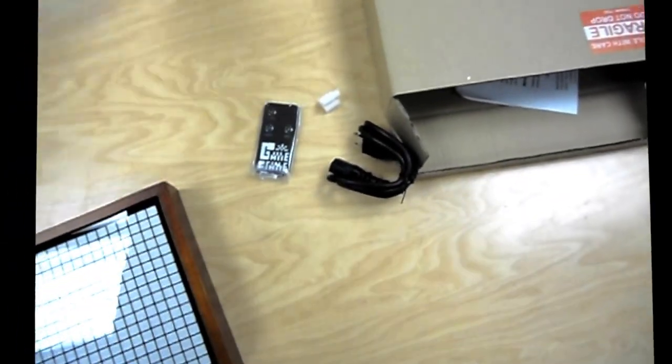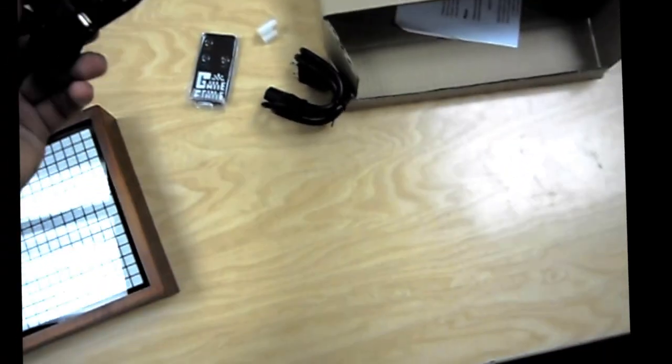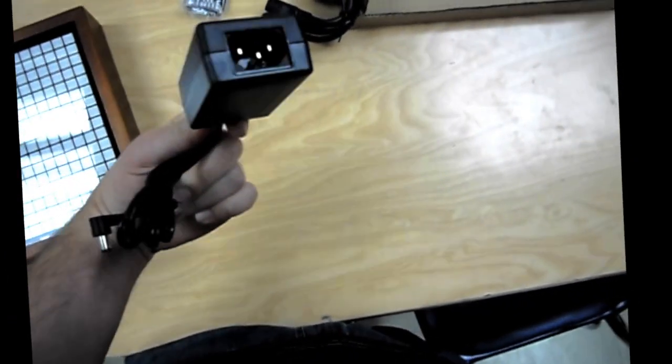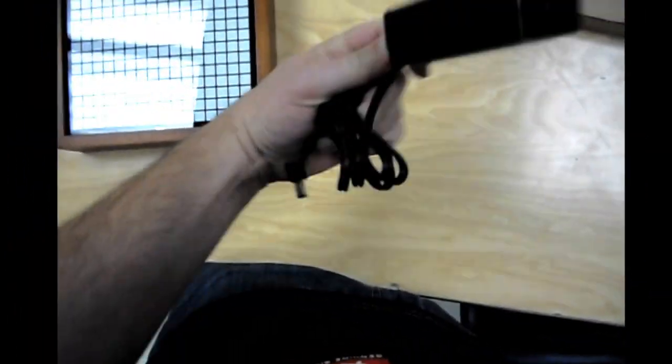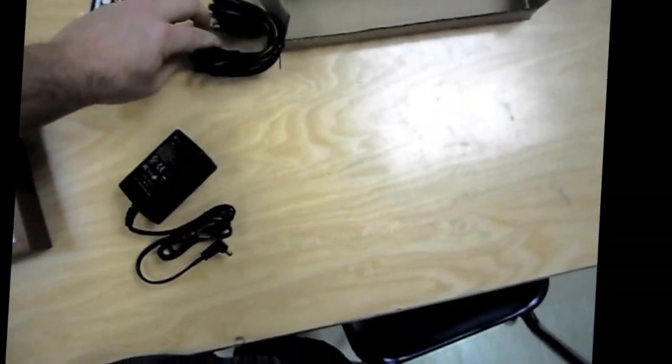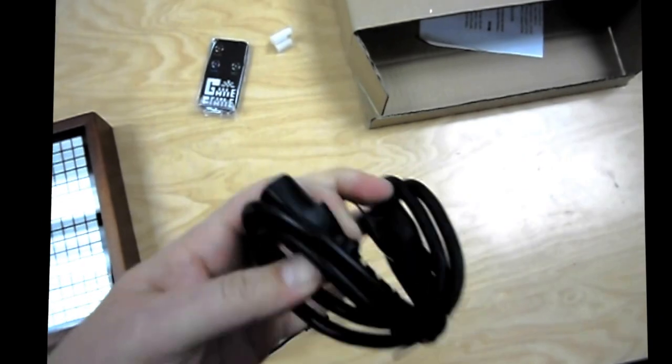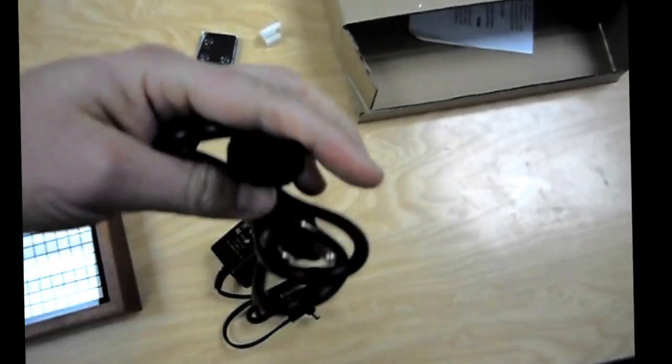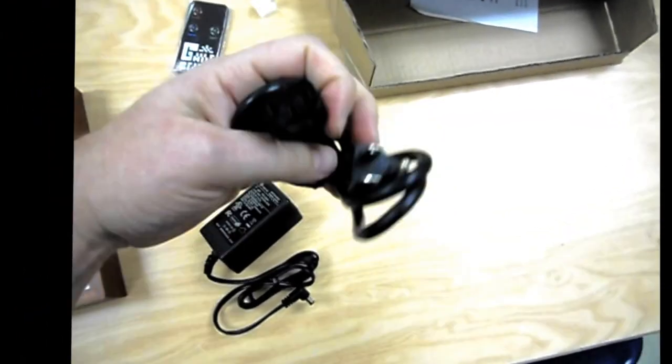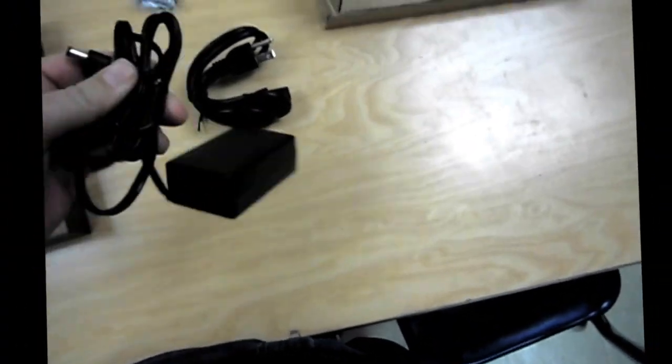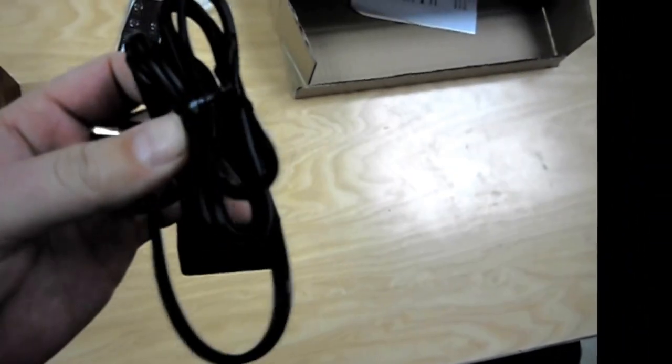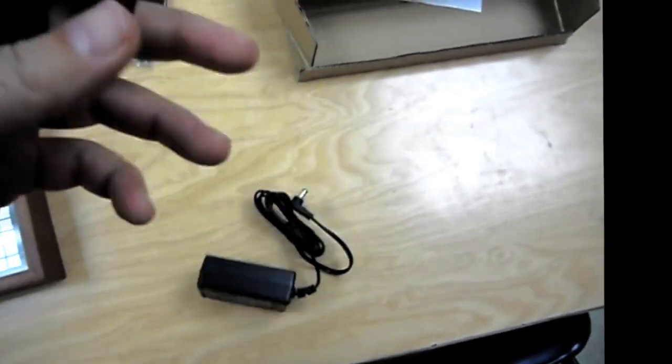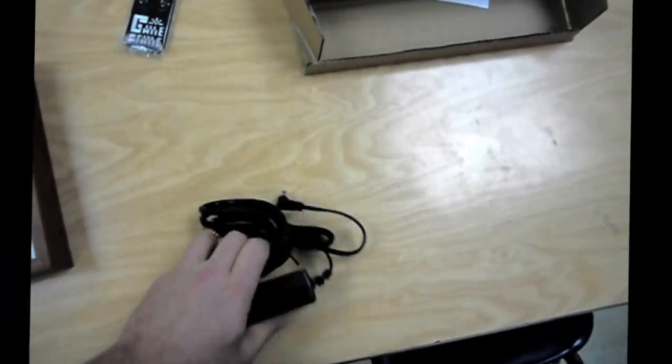Behind door number two in the box, it looks like the other part of the power adapter. You would plug this part, this nice little standard outlet here, into the square part. Plug, take all the wrap off, there's little ties, take those off, and then plug it into your power.